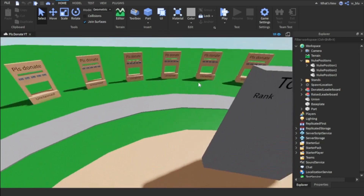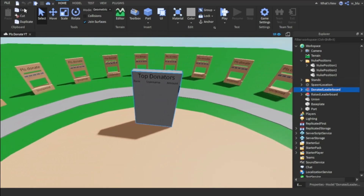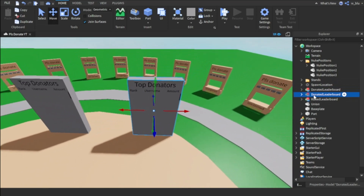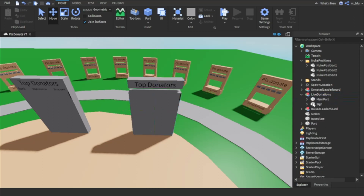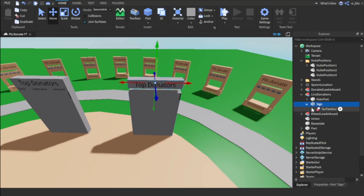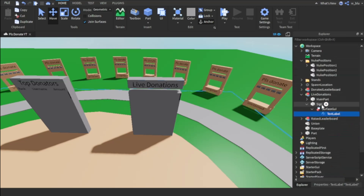Now let's get started with the live donations board. It will be based off the donated leaderboard, so let's just duplicate the donated leaderboard and call it 'Live Donations'. We're going to delete the Headings object, and then change the SurfaceGui name to 'Live Donations'.